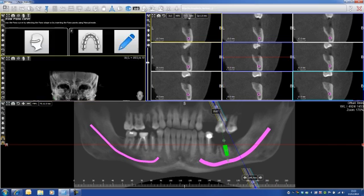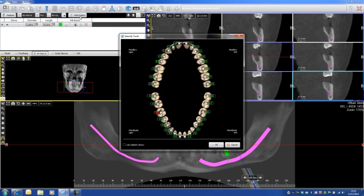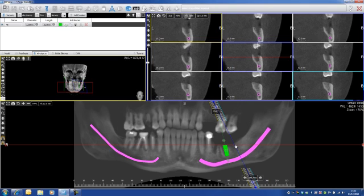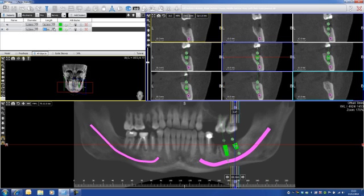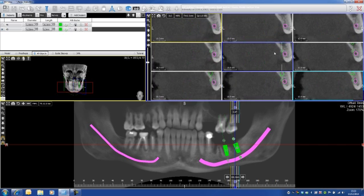I can go here again, add implants, select the tooth that I want. Then first left click — I angulate again, and then I increase the length: let's say 7, 8, 9 millimeters. I have to be careful not to touch the mandibular canal here. I can re-angulate my implant, and of course I can see it on my cross-section.